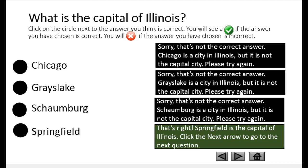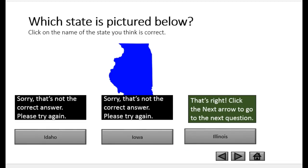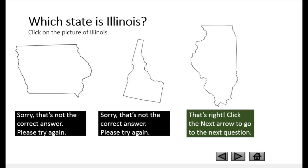In a previous tutorial you learned how to create trigger effects to create a multiple choice quiz with levels of feedback. But what if you wanted to use shapes and still give that level of feedback to your learner? Here's an example: which state is pictured below? When the learner clicks on one of the three options, feedback appears to let the learner know if the selection chosen was the correct one. Here's another example: which state is Illinois? This time when the learner clicks on one of the states, feedback is given to let the learner know if the correct state was selected.